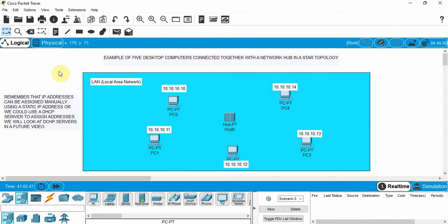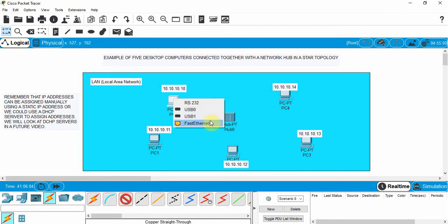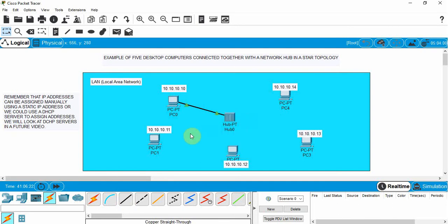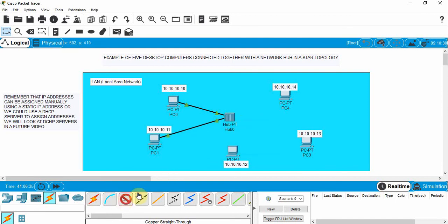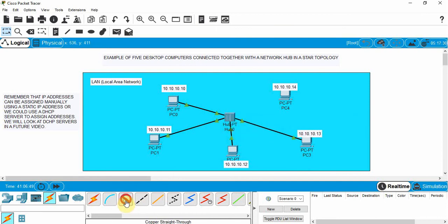Now we need to connect these devices to the hub so they can communicate with one another. A PC is a different device than the hub, so remember — when connecting different devices we use a copper straight-through cable. Click on that, connect through fast ethernet on the PC, and connect it to the hub. The hub has six connectors we can use — it doesn't matter which one. We'll use fast ethernet port on the back of each PC and connect each one to the hub using a straight-through cable.